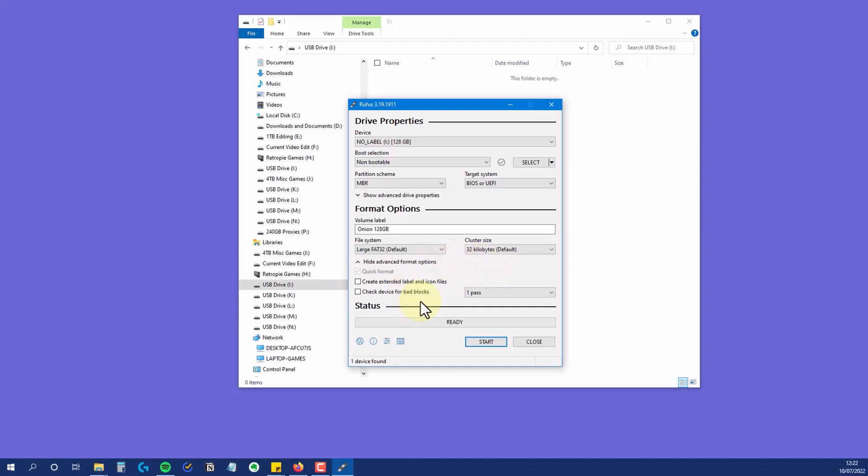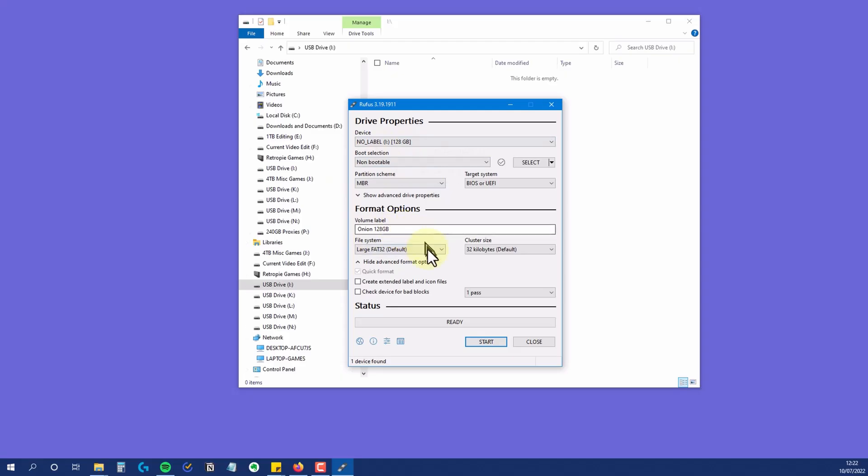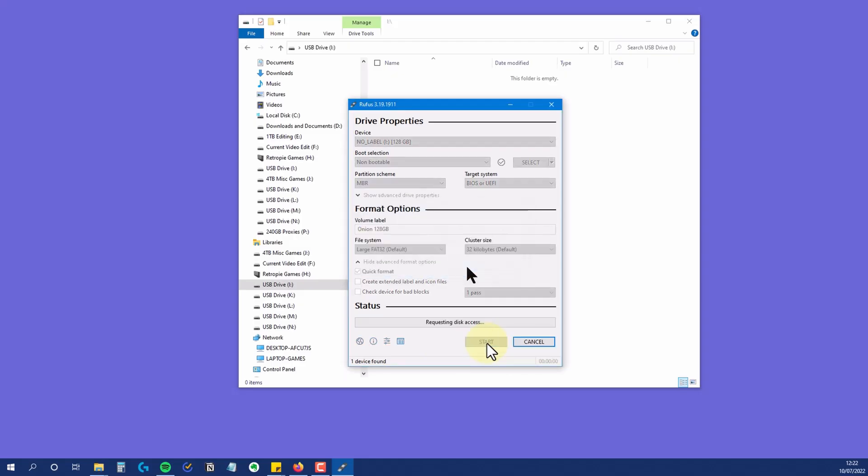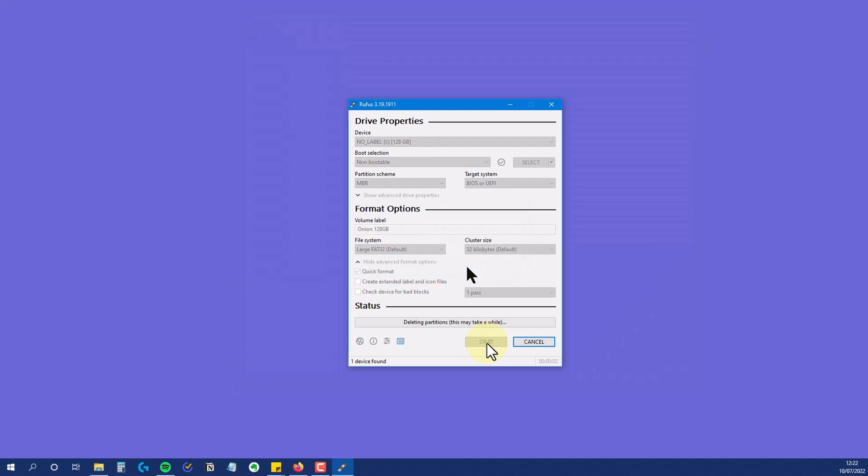Uncheck the box that says Create Extended Label and Icon Files. It creates extra files in the root of the card that we just don't need. The only thing left to do now is to click on the Start button. A brief warning pops up asking you if you're sure. Click OK and let Rufus do its thing.